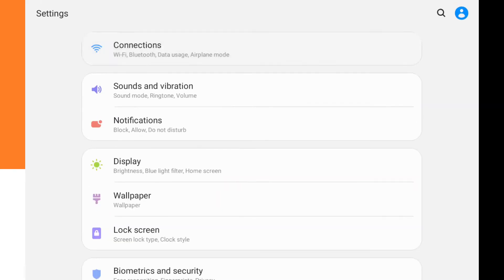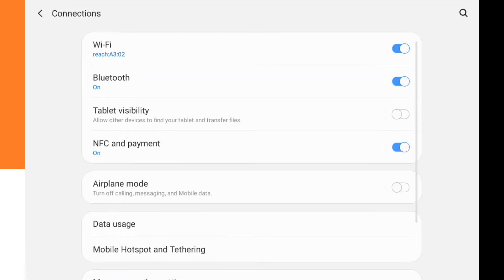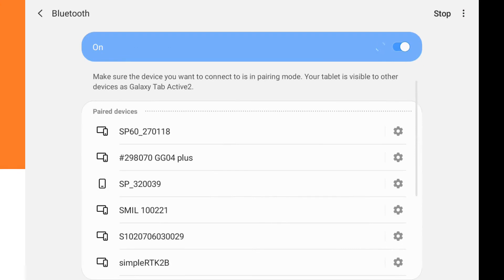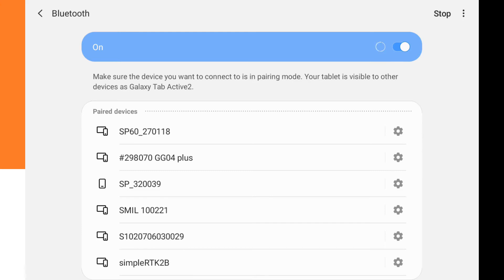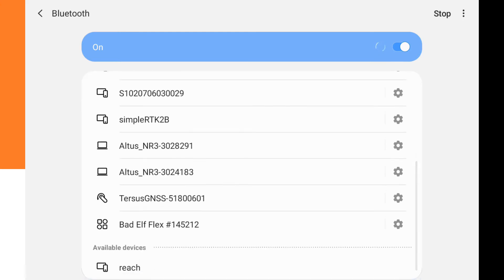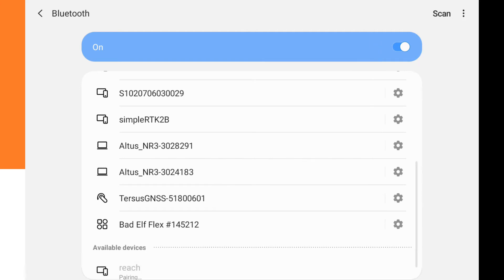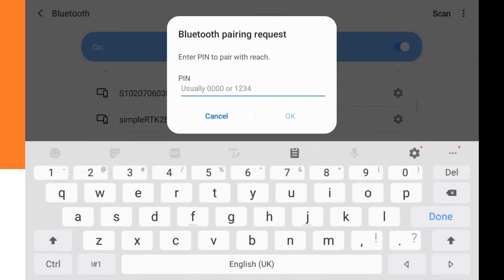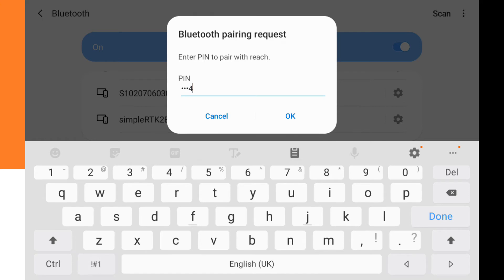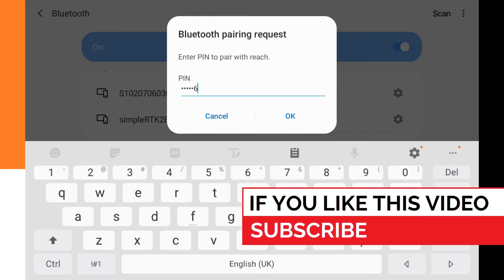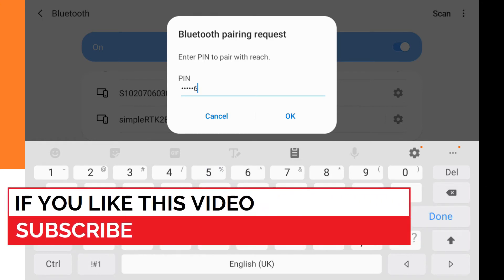And then we go to the connections to Bluetooth, and we have to make sure that the Emlid Reach RS Plus is paired with the tablet. After scanning, it found the Reach.